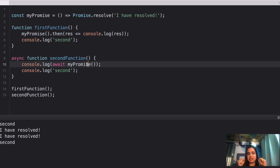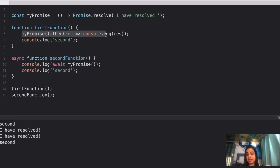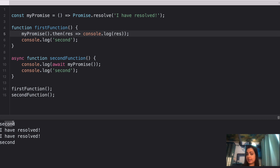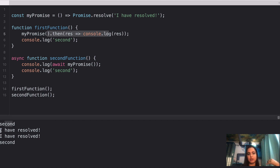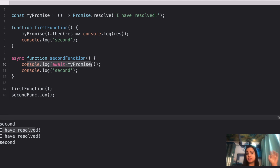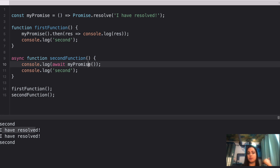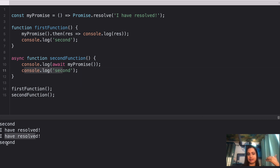So when firstFunction is called, the .then code is set aside and execution continues to line 6 — console log 'second' — which prints first. By then the promise has resolved, so you get 'I have resolved'. Then when secondFunction is called, async/await halts execution at line 10 — it won't go to line 11 until the promise resolves. Once it resolves, you get 'I have resolved', and finally on line 11 you get 'second'.